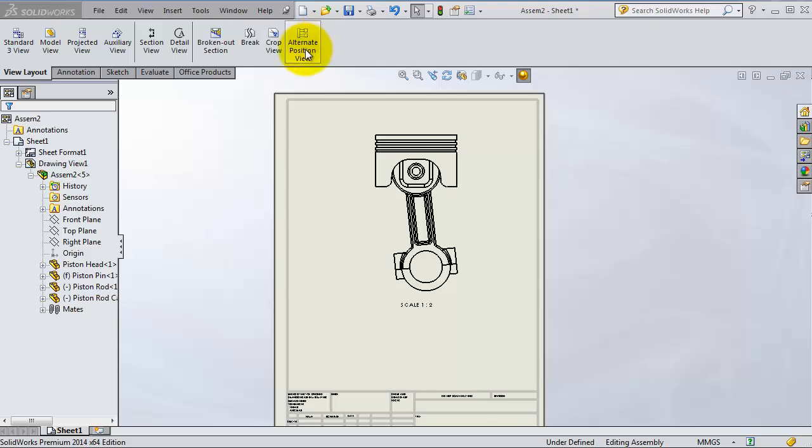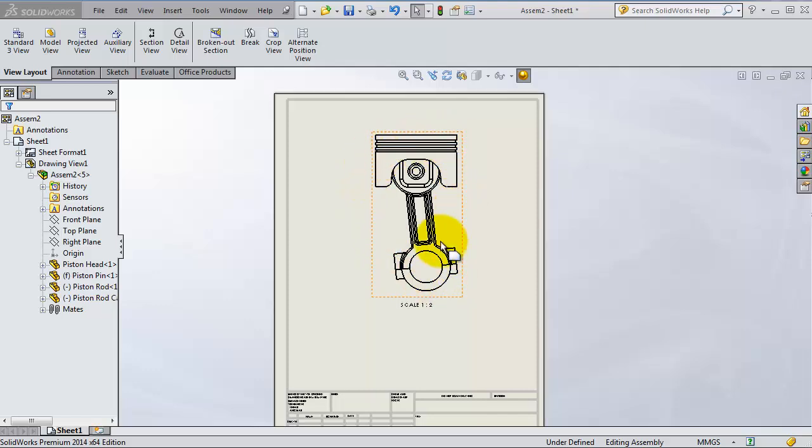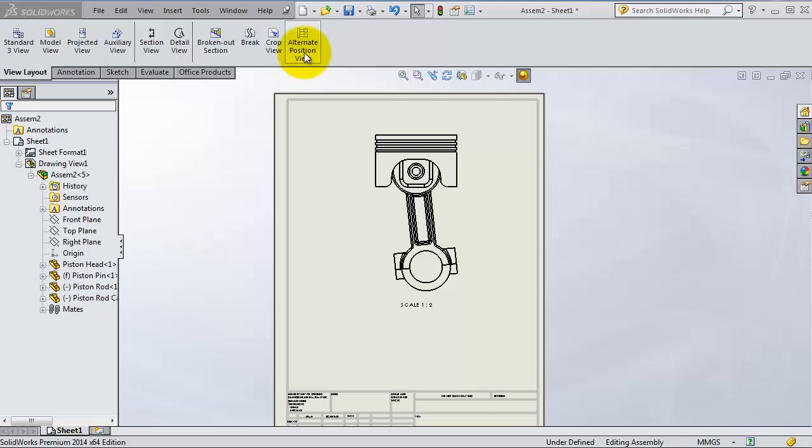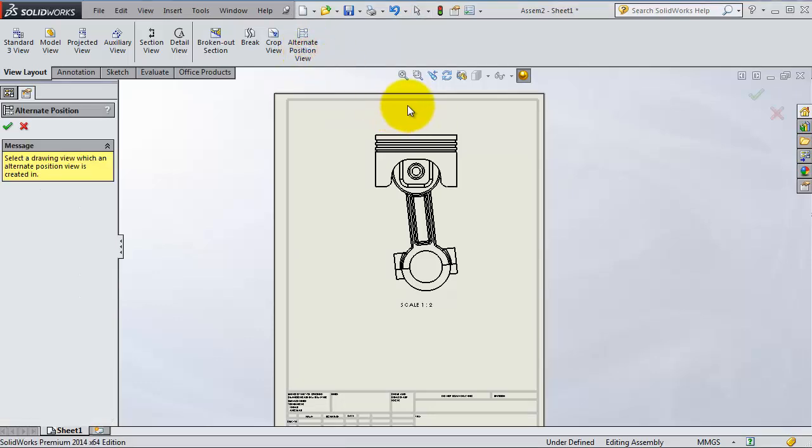So let's start activating the alternate position view. We created only this view, we already know how to create the views, so we just pick this front view. Now let's go to alternate position view.